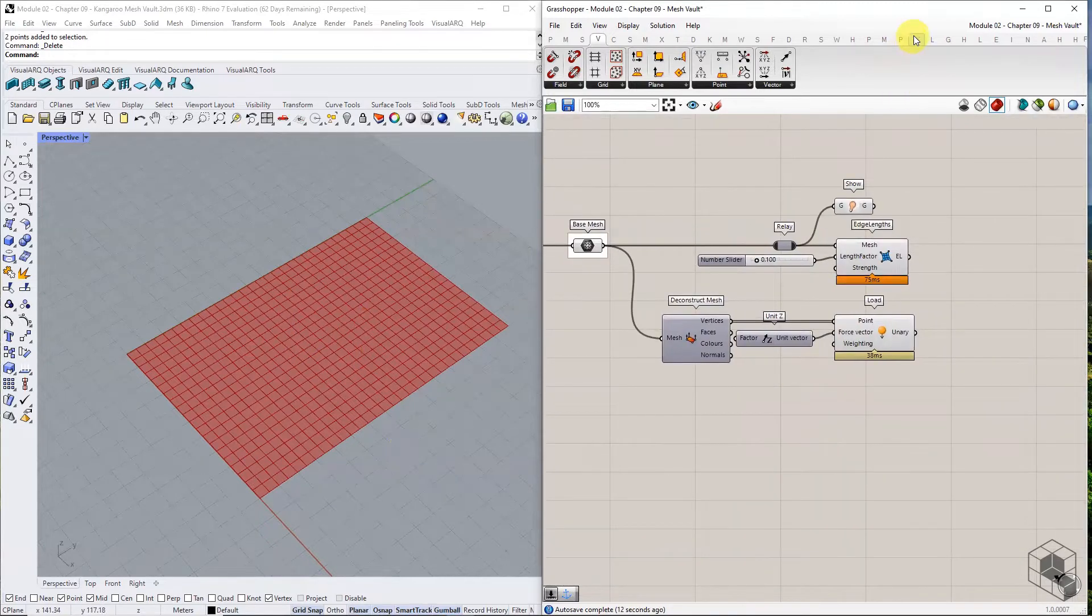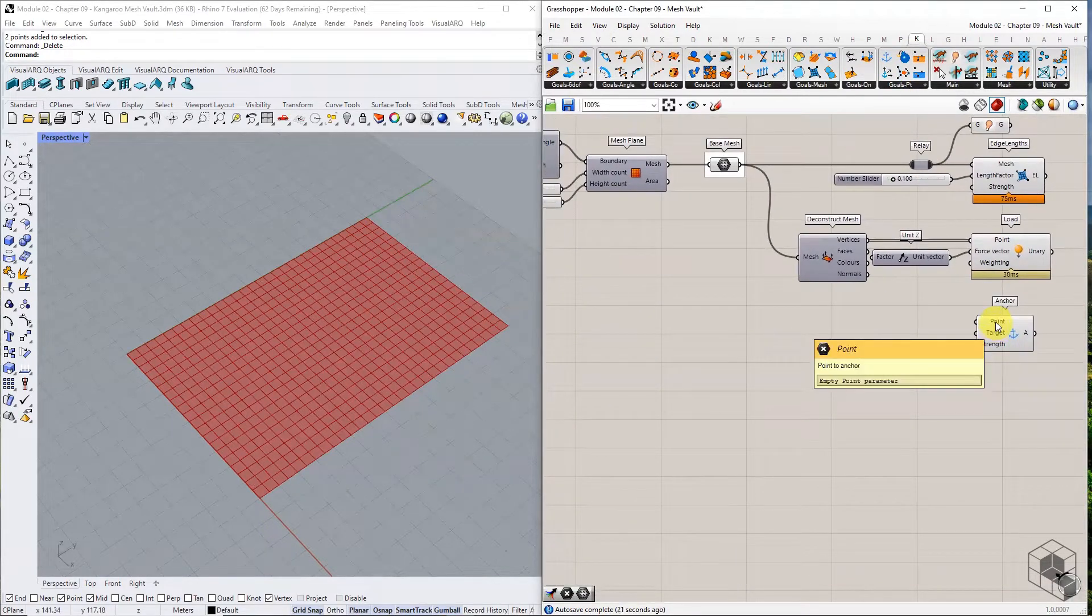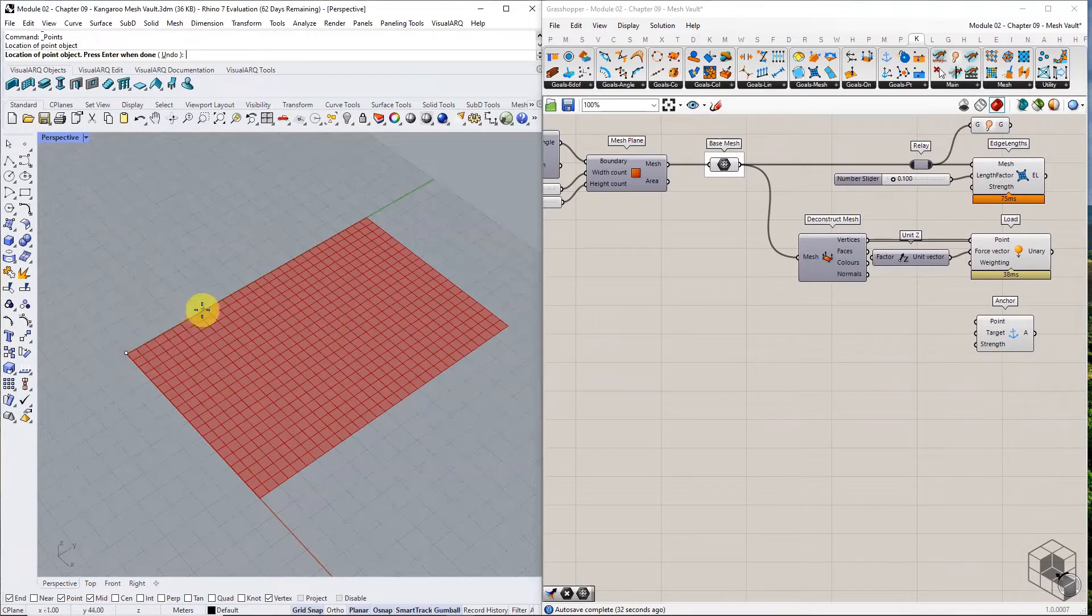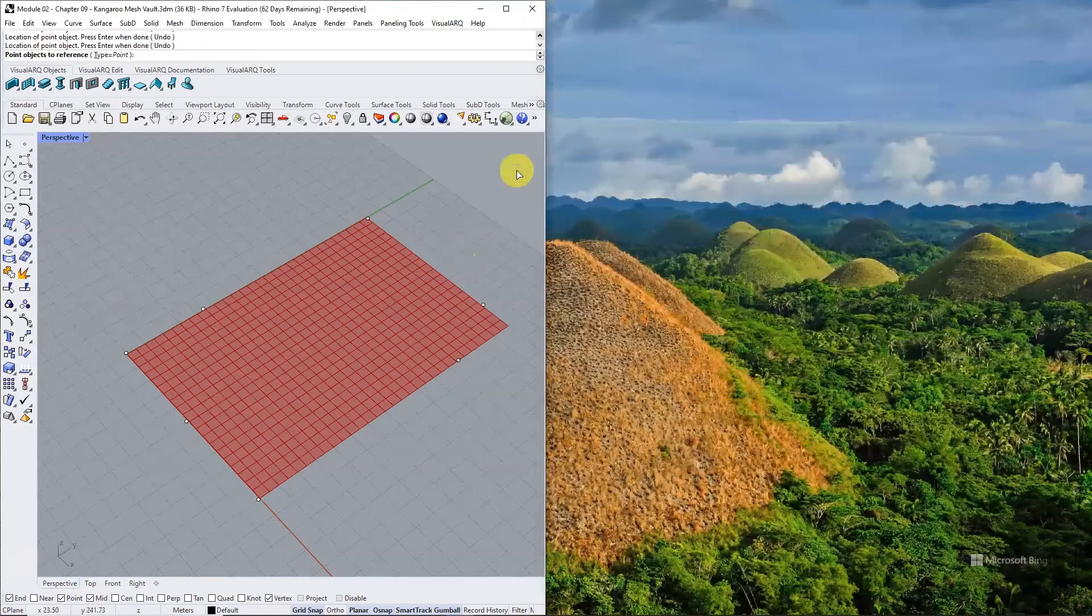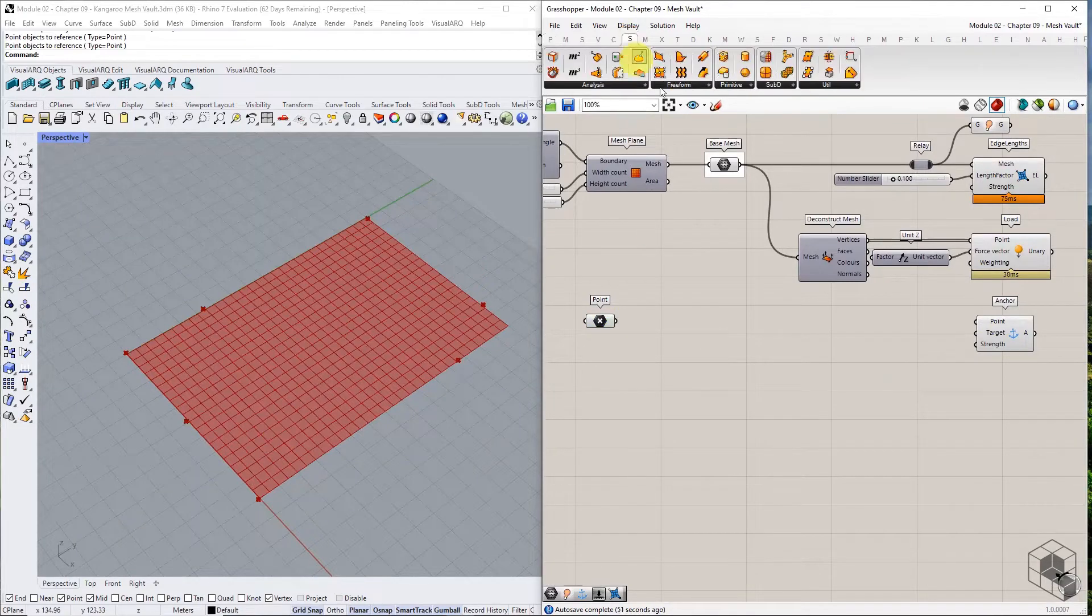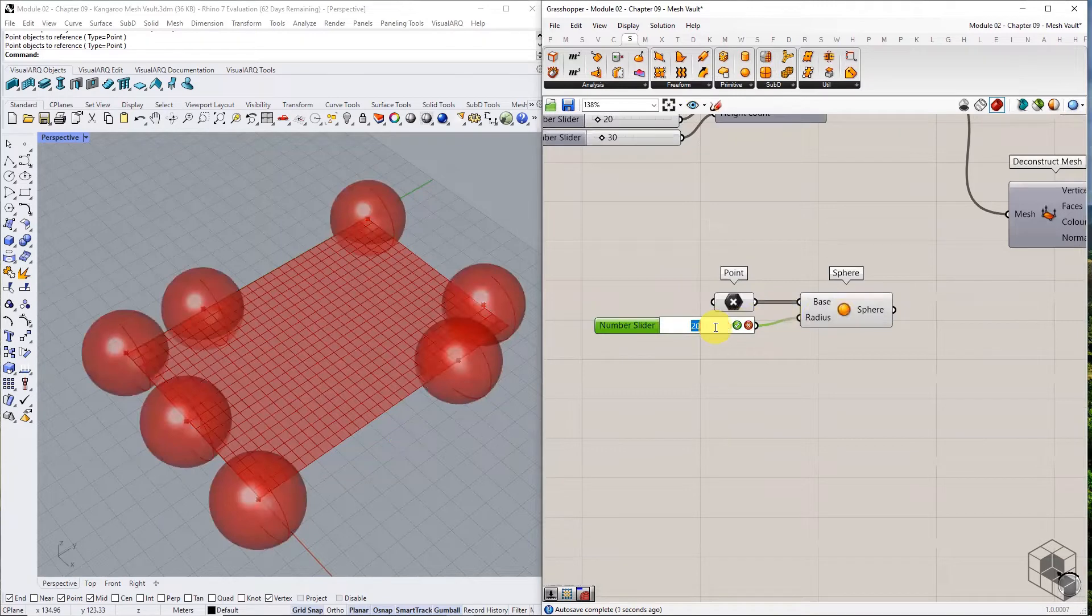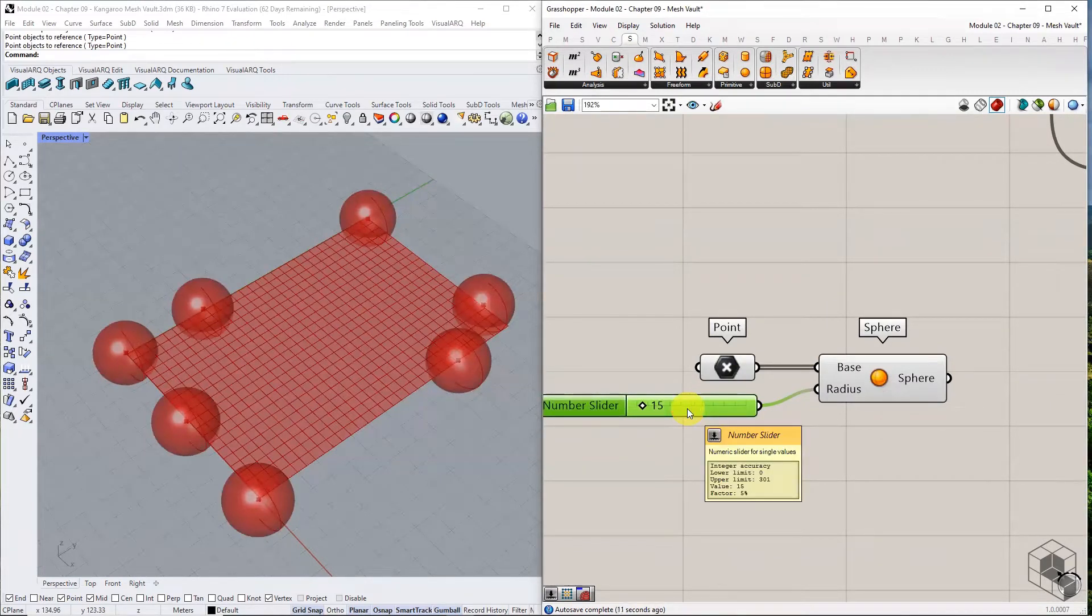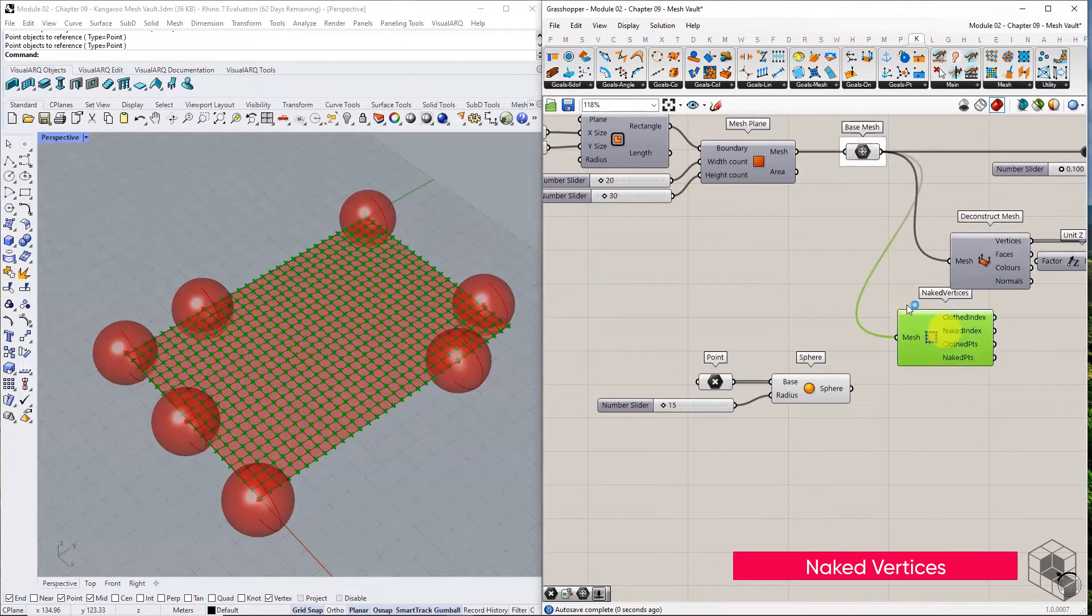The last goal in this definition is the anchor goal. To identify the anchor points, we use points in Rhino viewport to draw spheres, and use the naked points within the sphere as anchor points. Draw points in Rhino viewport and reference them in Grasshopper. Ensure the points are assigned near the mesh naked edges. Use these points to make spheres of radius 15 units. This radius value will control the number of points assigned as anchors. Use the naked vertices component to identify the naked points.